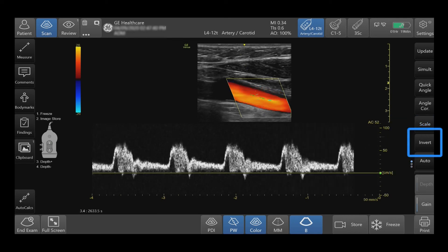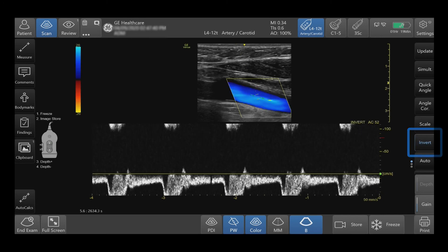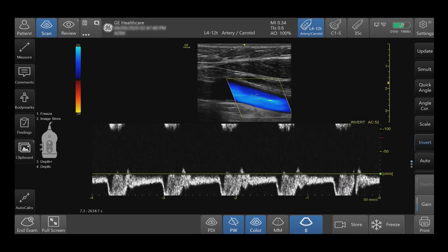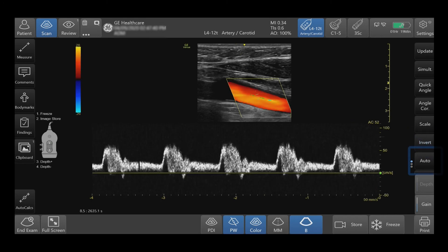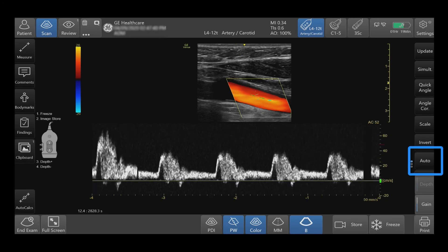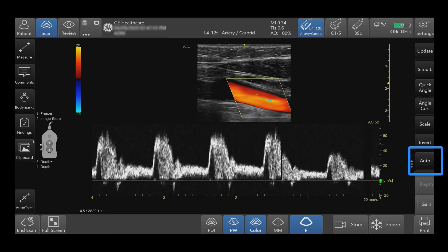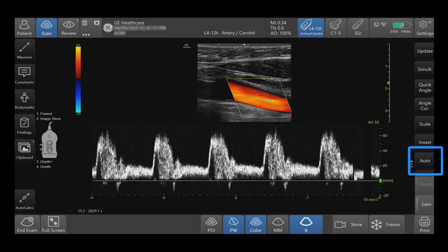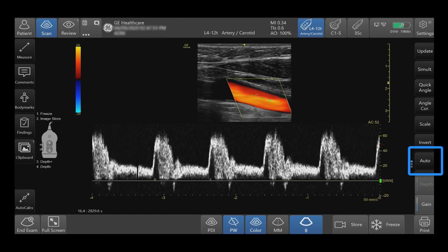Press Invert to invert the spectral trace. Press Auto to adjust the velocity, scale, baseline shift, and dynamic range of the waveform automatically.